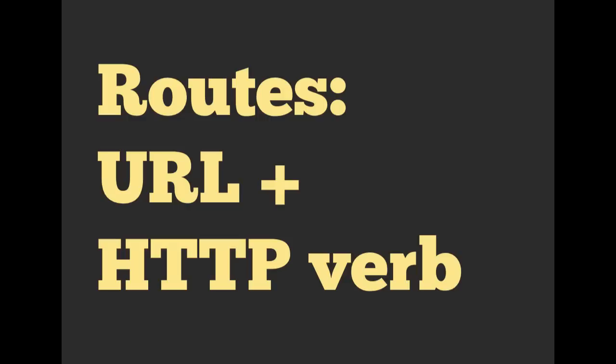That was an introduction to URL as well as our HTTP verbs, which make up routes. We're actually going to split off this next section so the video doesn't get too long. Just continue on to the next video and you can watch how we put together our URL as well as our HTTP verb to create routes.